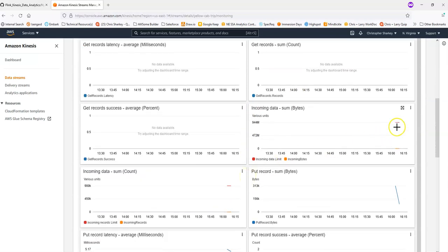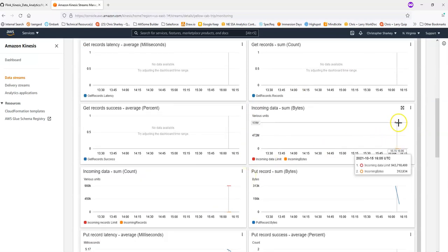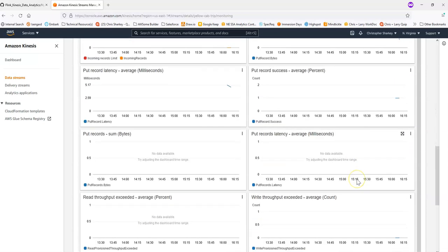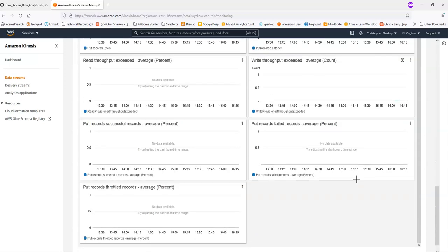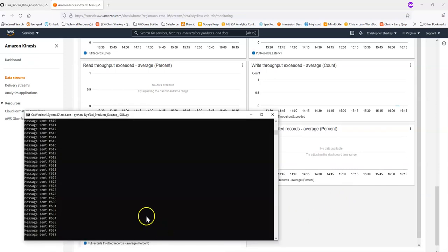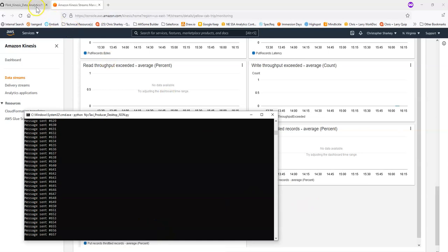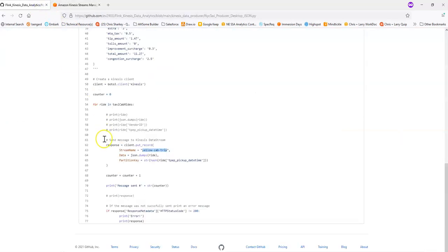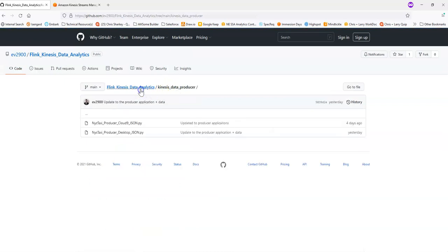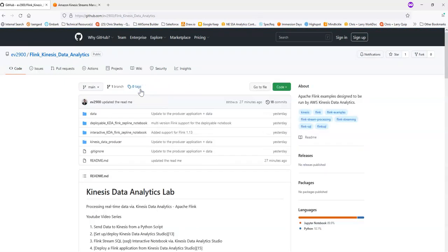And now you can actually see here we've already started to pick up. We have some incoming data entering our stream. It'll be really important that you can easily send data to our data stream. The subsequent parts of this repository walk through how to process some of that data with Flink applications. And in order to process the data, you need to send some sample data. Thanks so much.